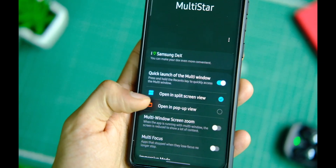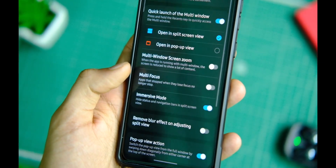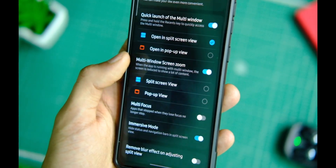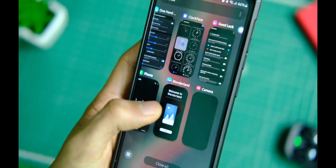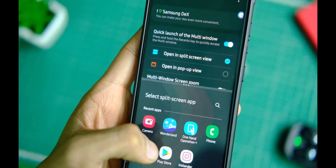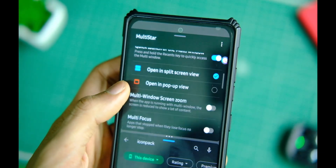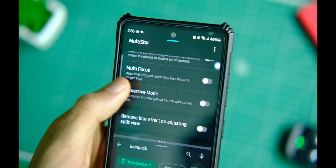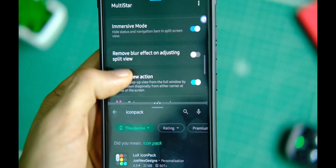Apart from this, you can enable quick launch of multi-window, enable multi-focus for unused applications, and even have immersive mode while using the split-screen feature, which gives you some extra area to work with. In short, you can control a lot of things when using pop-up windows or split-screen on your Samsung phone, and you can take your multitasking to the next level with this Good Lock module.